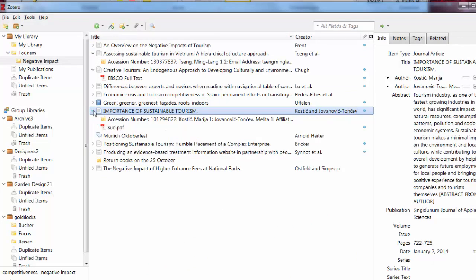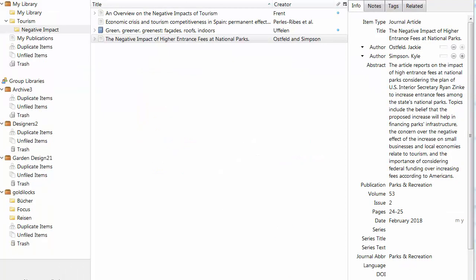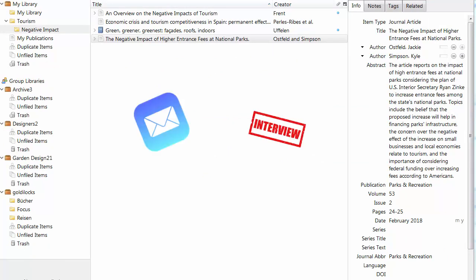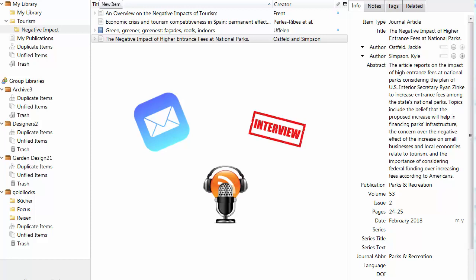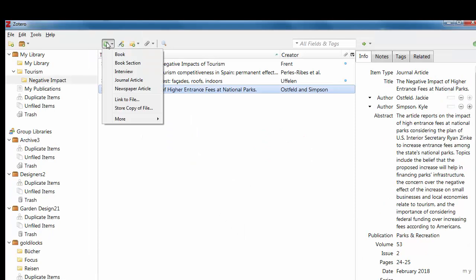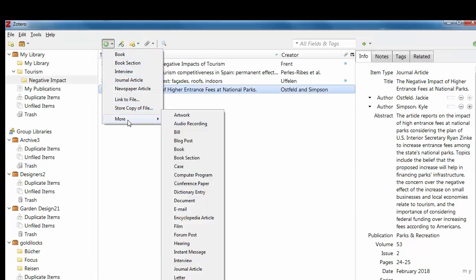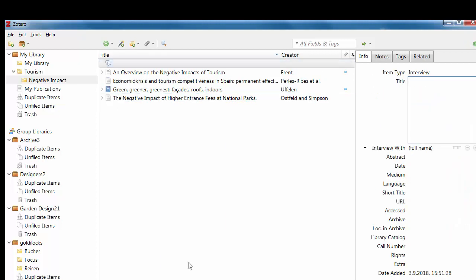The last method is manually entering the information. This is sometimes necessary for odd media types, for example interviews, email correspondence, or podcasts. To manually enter information, click on the green plus icon on the Zotero menu bar. A list of possible media types will drop down for you to choose from. It is important to enter all relevant information.